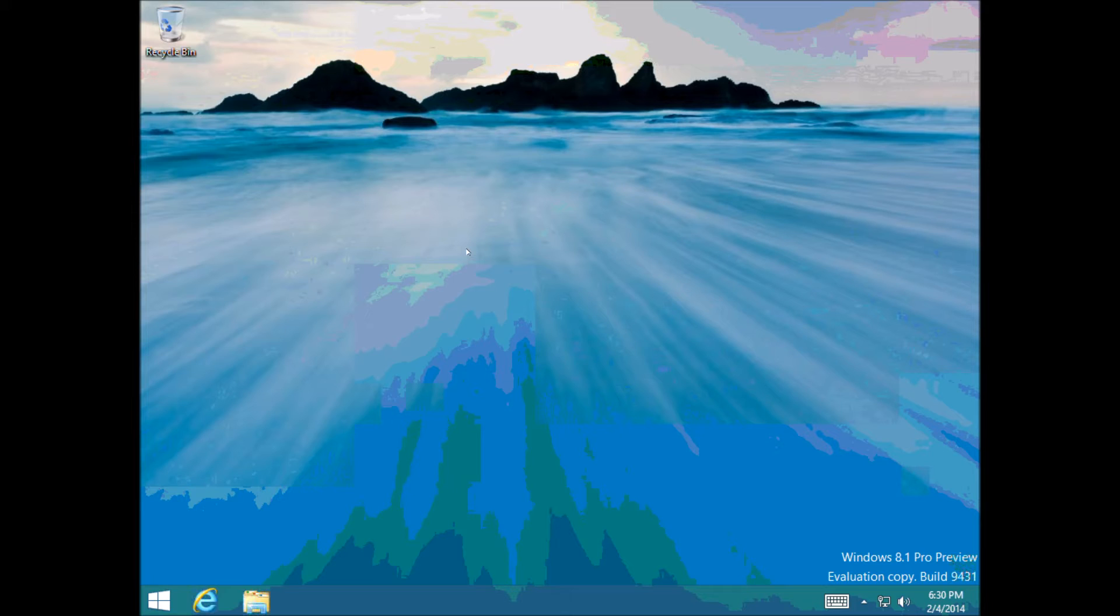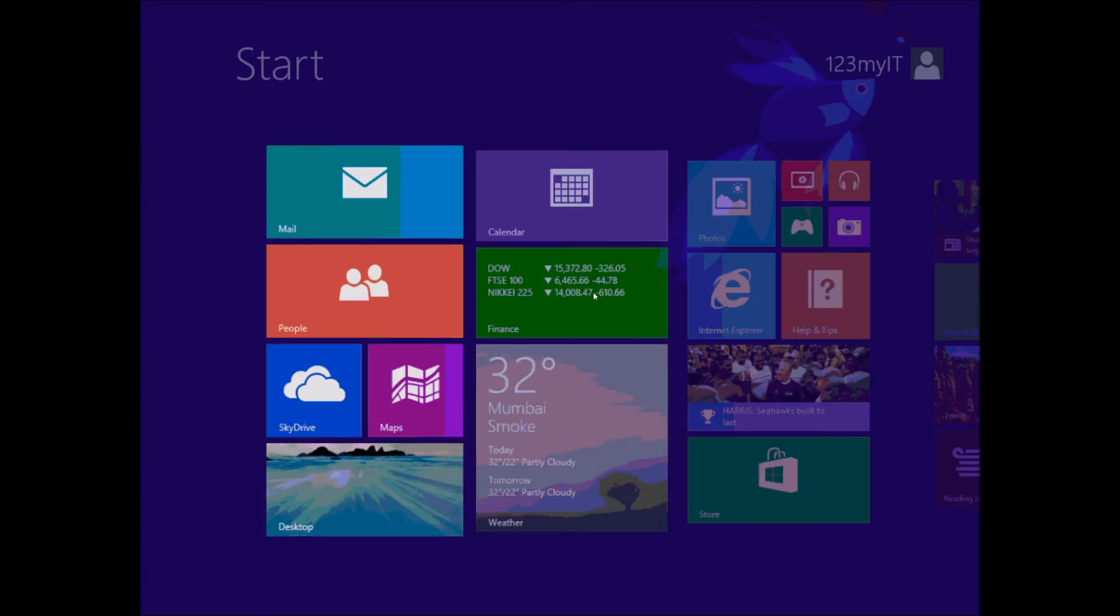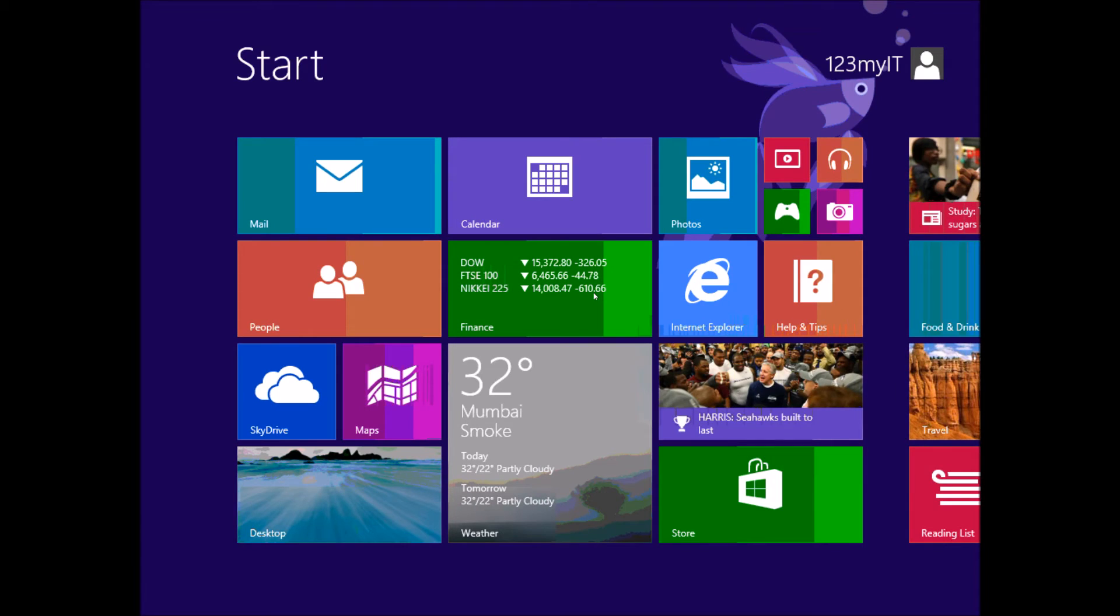In Windows 8 and 8.1 there's a few different ways you can find Safe Mode. The first way is to press your Windows key and then just start typing msconfig.